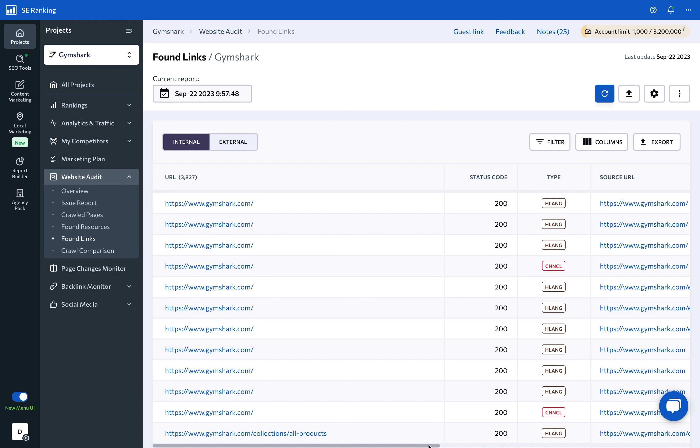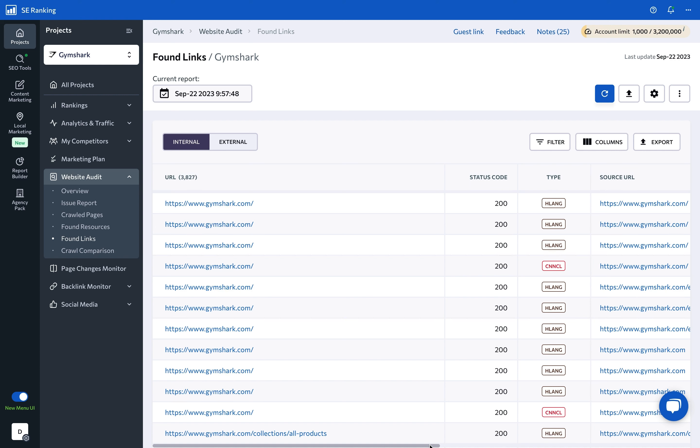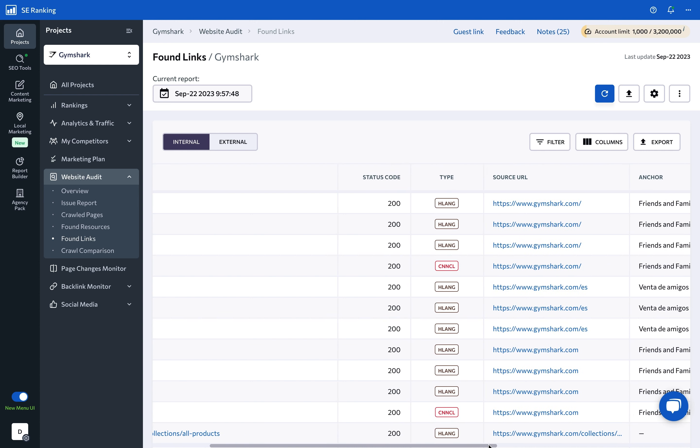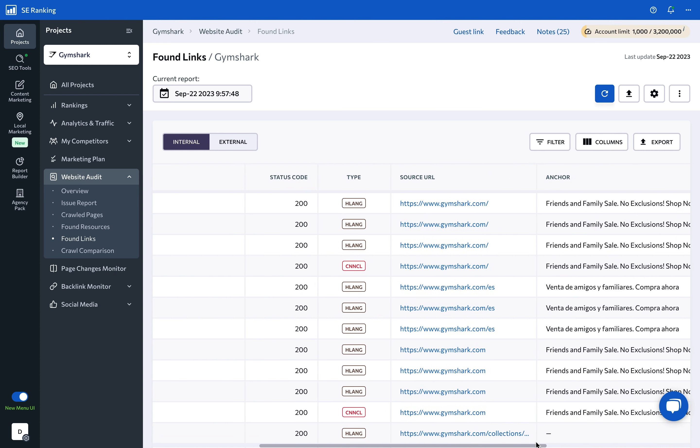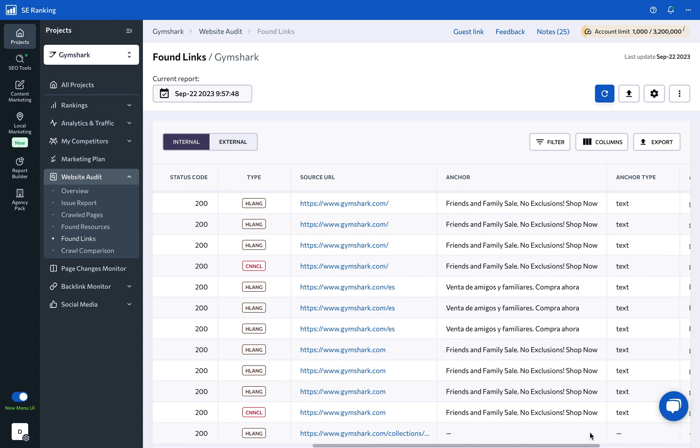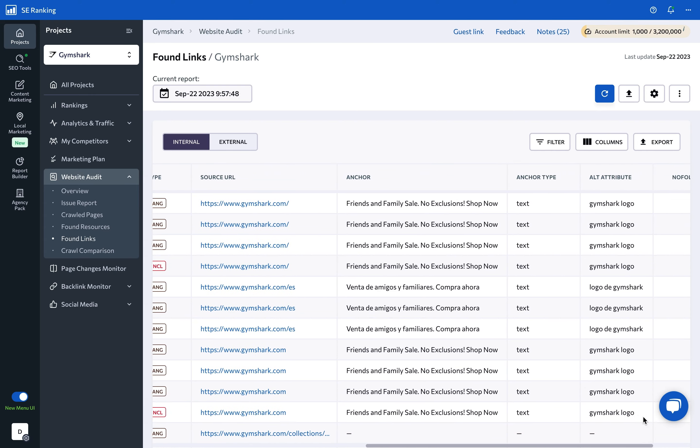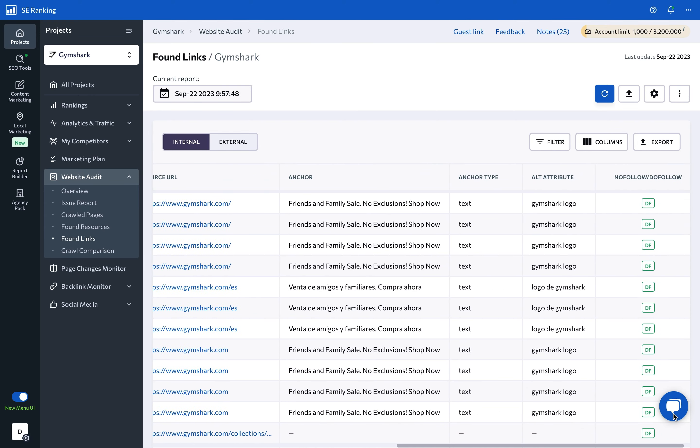the link type—hyperlink, image link, canonical, hreflang, meta refresh, CSS, or JavaScript—the link source, as in the page on which the link is placed, the anchor text and type, alt text for image links, and you can see whether the link is a do or no follow.